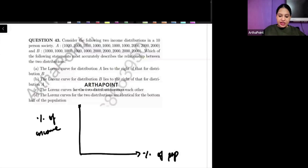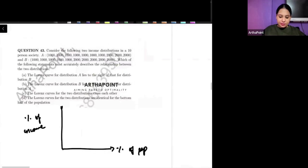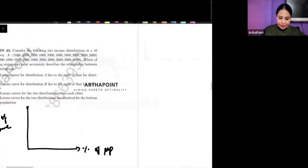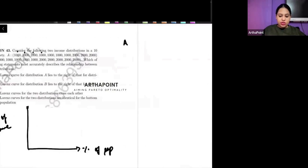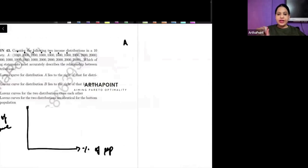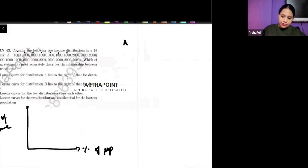So Society A has seven people earning 1,000 each. So seven people are earning 1,000. Right? For Society A, seven people are earning 1,000.